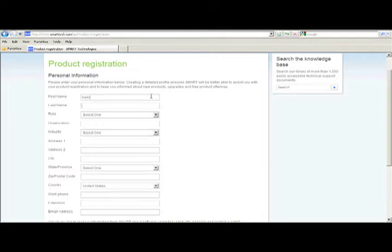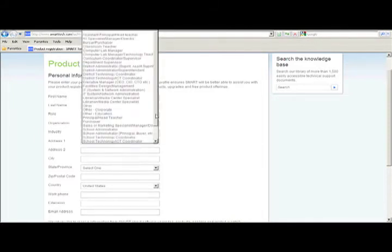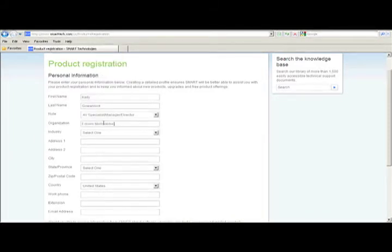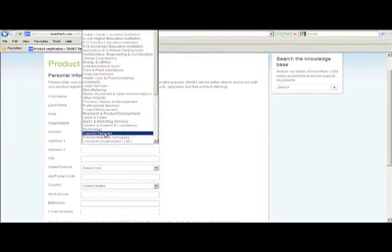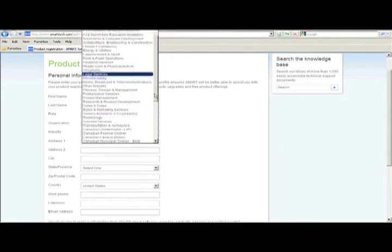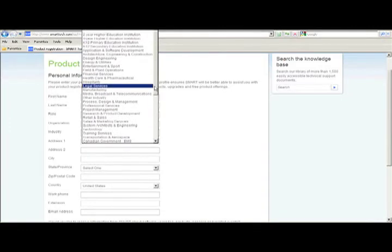Now you want to fill out all of your information. Remember to use an email that you check regularly as Smart will send out upgrade notices to this email. This is also the email that they will send the release key for the board to.